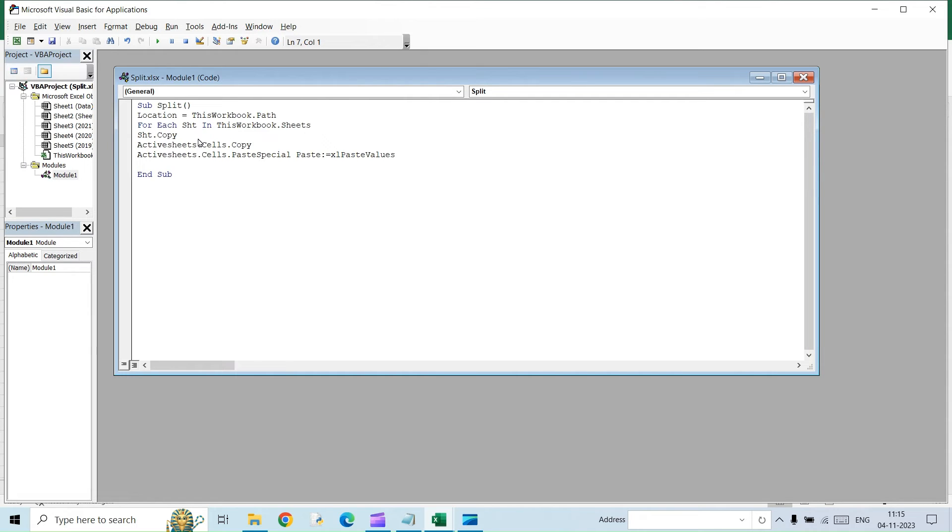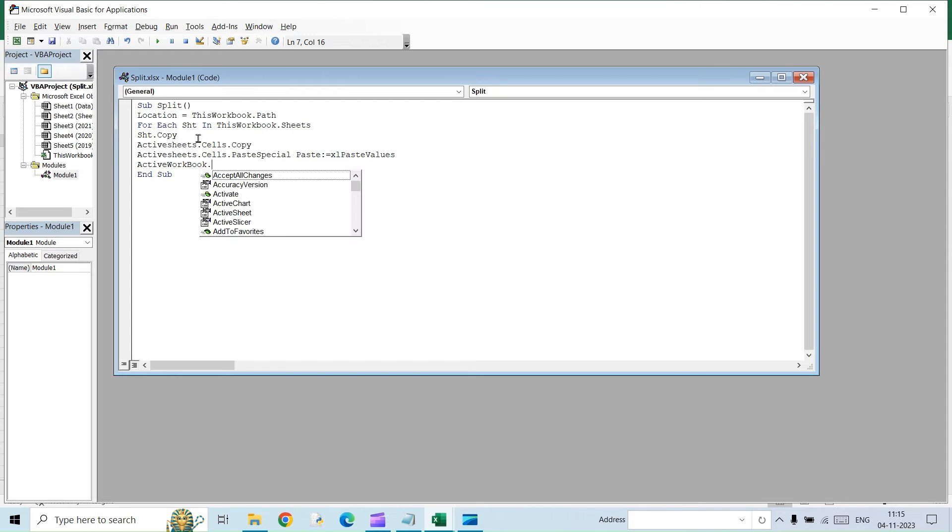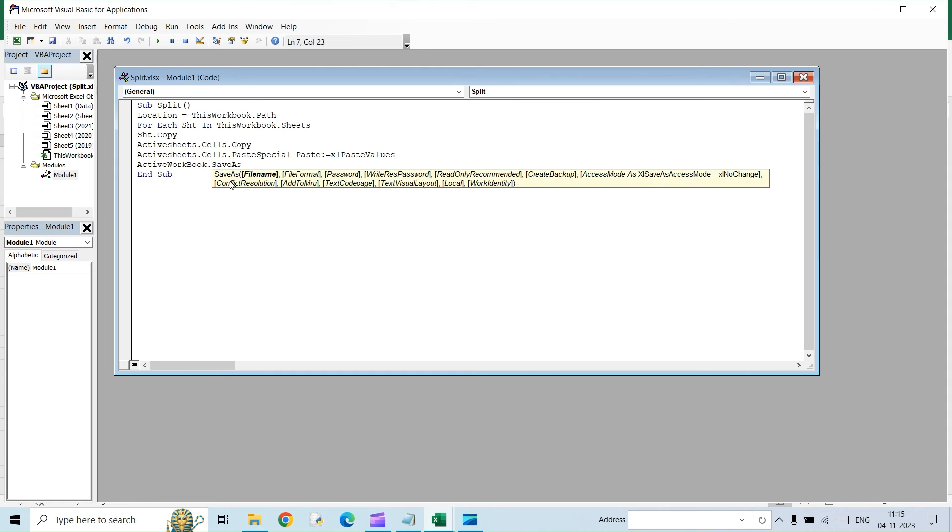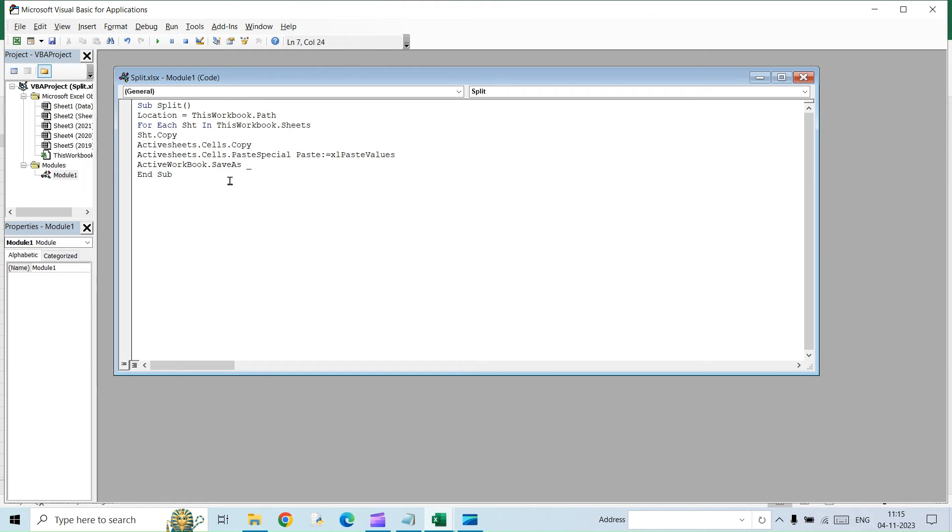Now we are going to save this. We will have to save it into different files. So for that, the command will be active workbook. Instead of sheet, we will have to use workbook here. Workbook dot save as and then a space underscore enter.